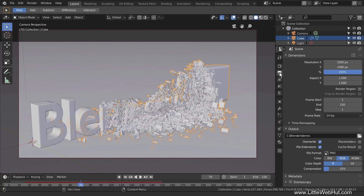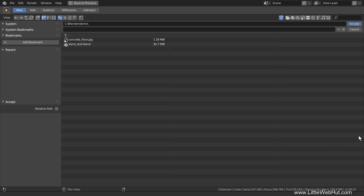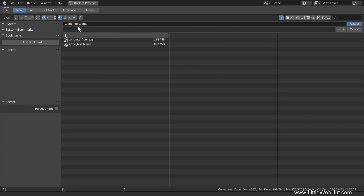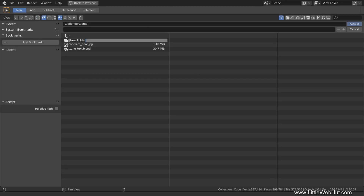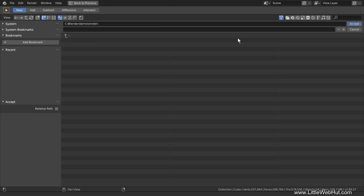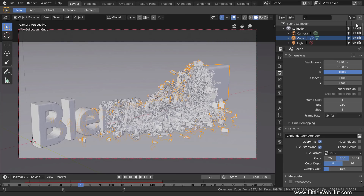Next we're going to set the directory where the rendered animation will be saved. We do this in the Output section. Click this button to navigate to the directory you want to use, then clear any file names that might be there. If you click the new directory button, it will create a new directory. I'm going to create a directory named Render, then select it and click Accept. You can see the directory name here.